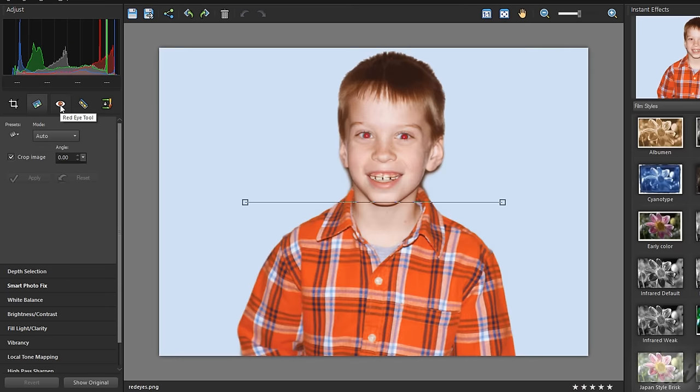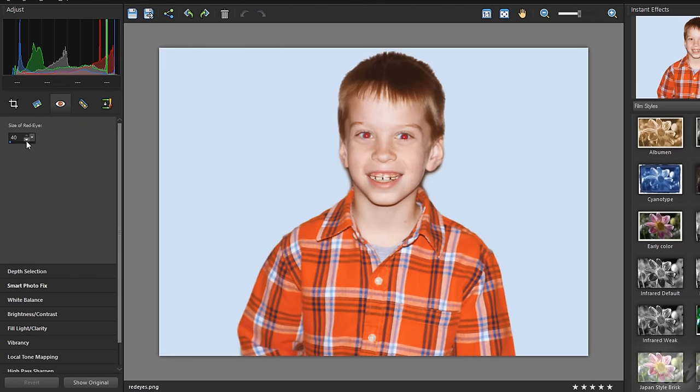The Red Eye tool removes red eyes from people's faces. Set the eye diameter from the Adjust palette and then click directly on the eyes.